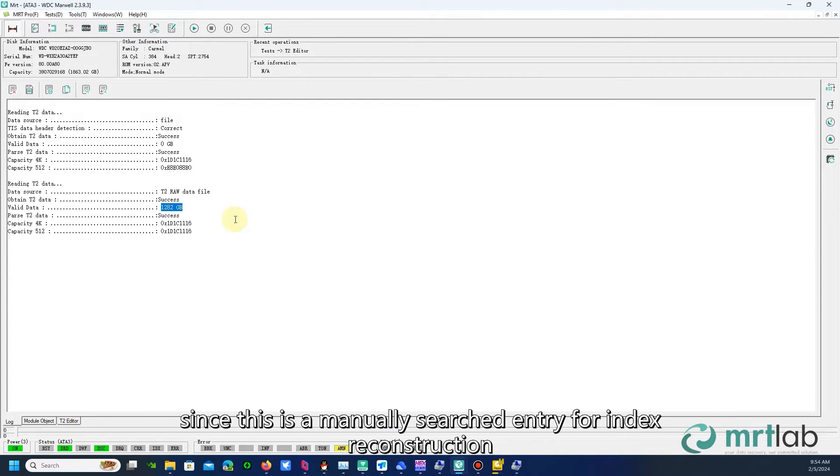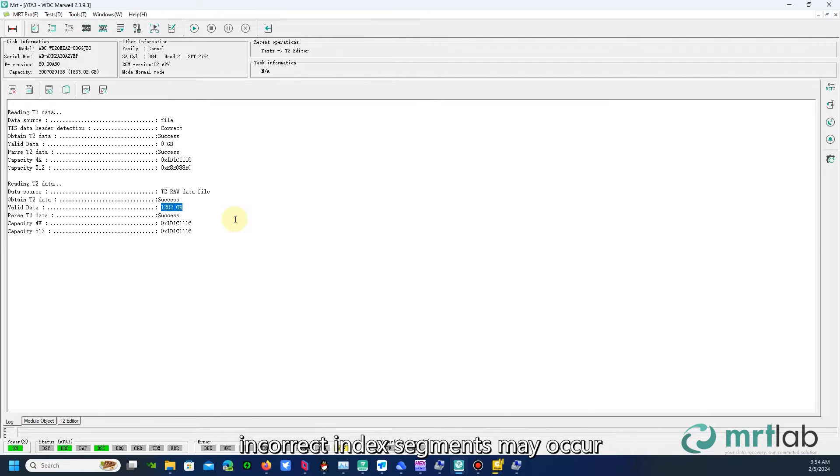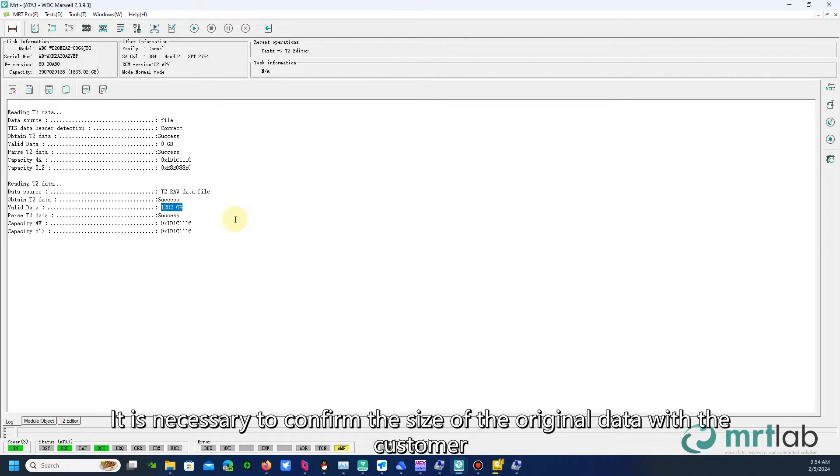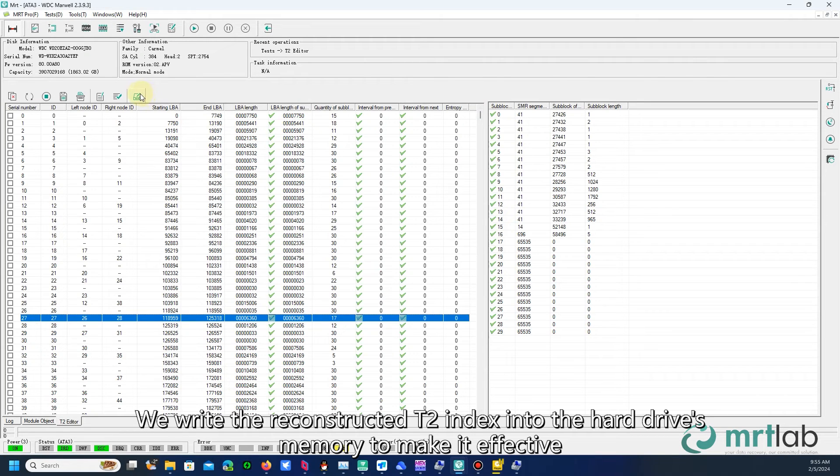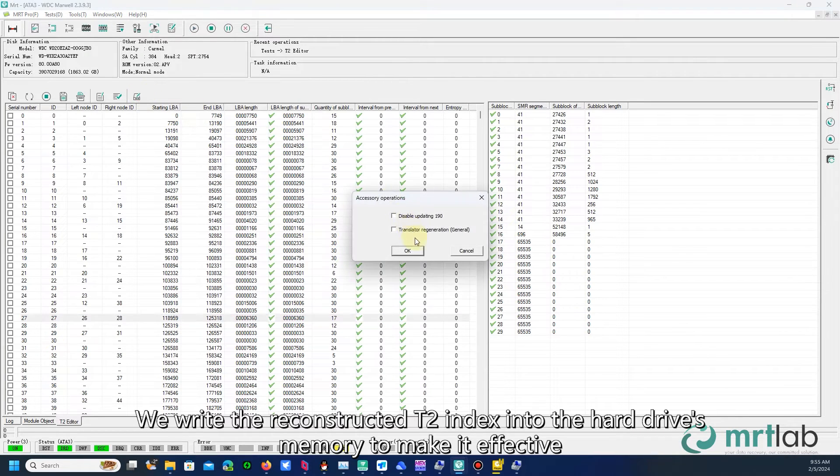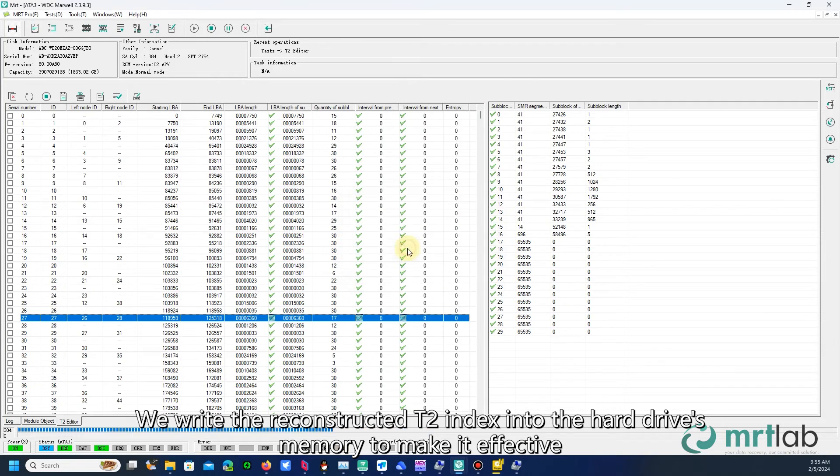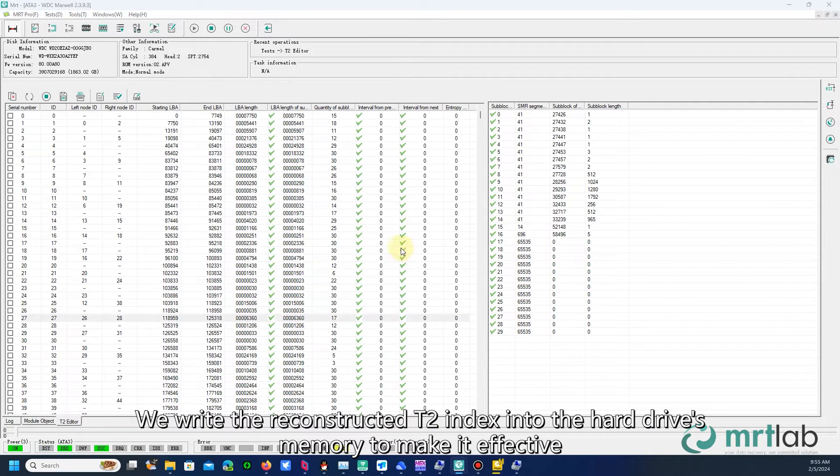However, since this is a manually searched entry for index reconstruction, incorrect index segments may occur. It is necessary to confirm the size of the original data with the customer. We write the reconstructed T2 index into the hard drive's memory to make it effective.